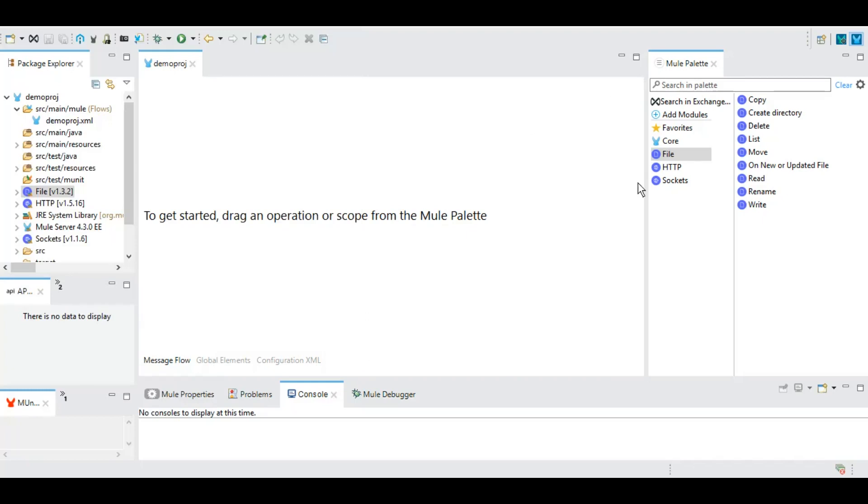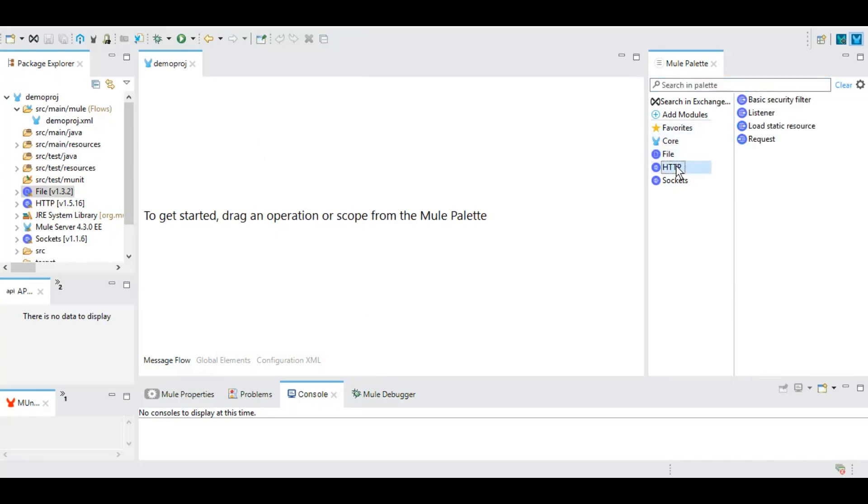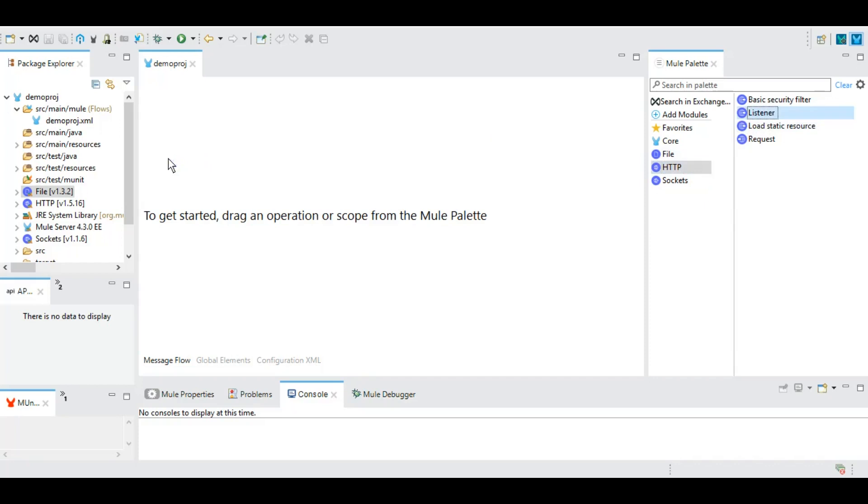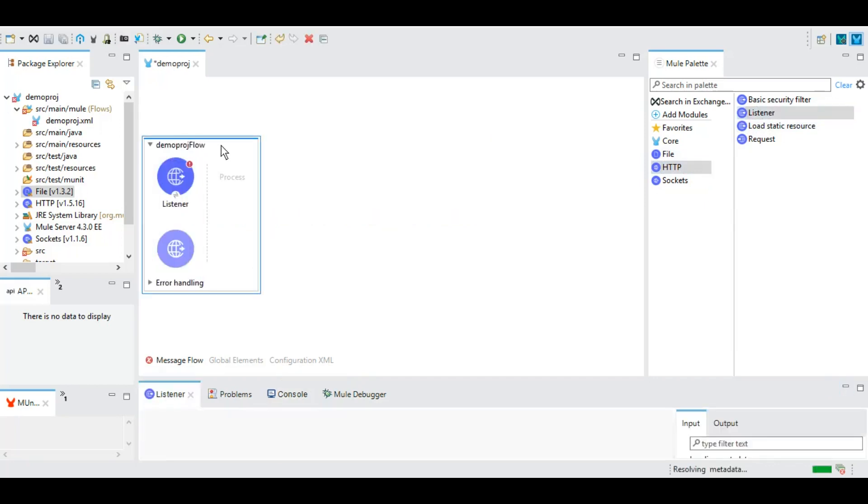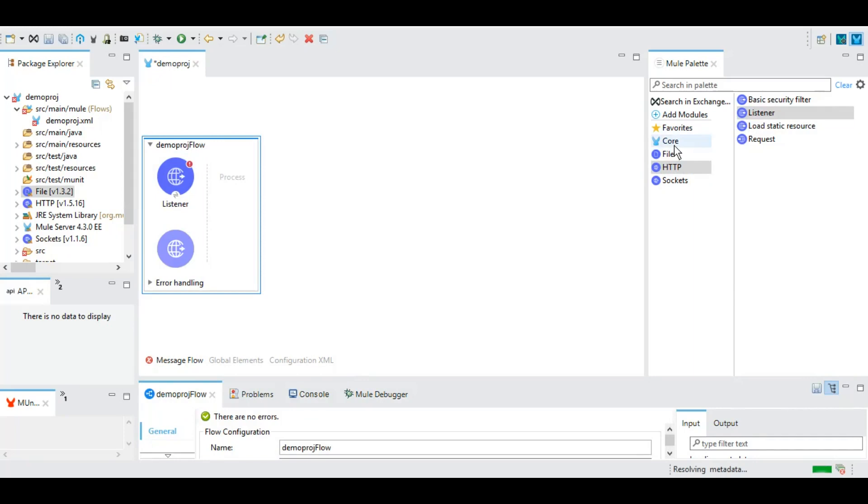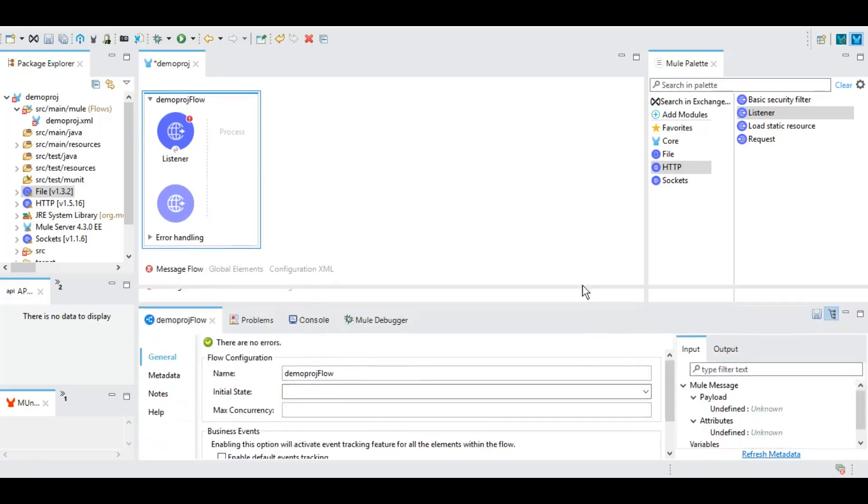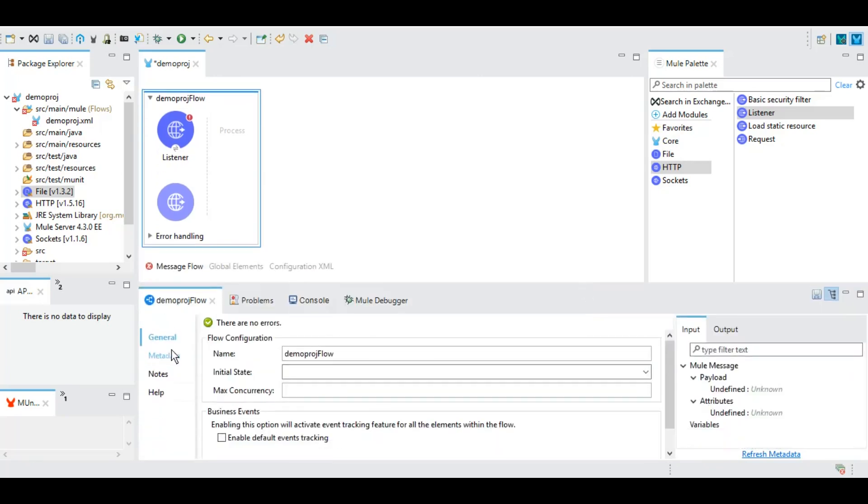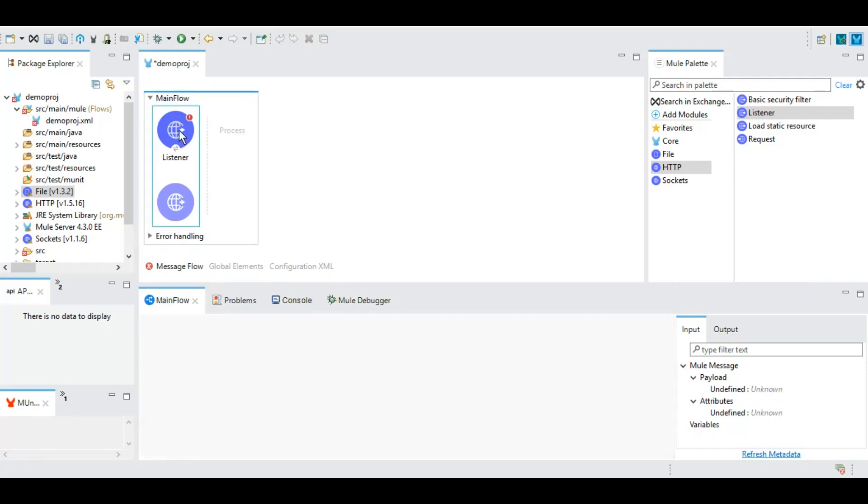From our Mule palette, from the HTTP module, we will drag and drop this HTTP listener and it will automatically create a flow on the top. You see this is a flow. However, in the core module there is a section for flow as well which works similar to scope in SOA or in any other language. Here we can see that the property is coming for the highlighted event. We are currently highlighting flow, we can give it a different name, let's call it Main Flow.